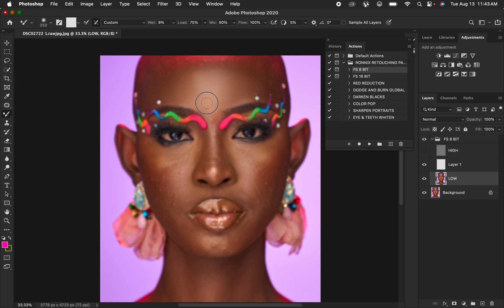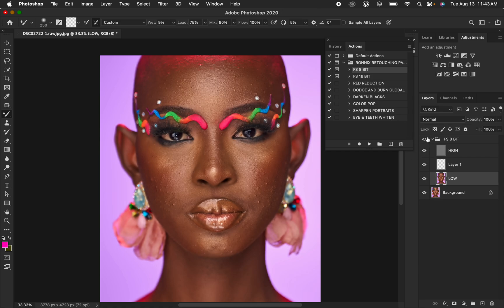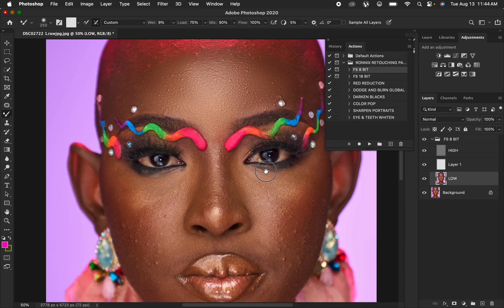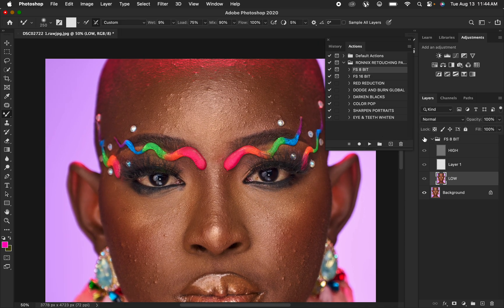Mix and blend — just look at the forehead area. Right now we are only focusing on the forehead. After mixing, I'll turn on the texture layer. You can see the before and after — the skin details and skin textures have been left intact in this image. We have only worked on the skin tones and the textures have been left very intact.